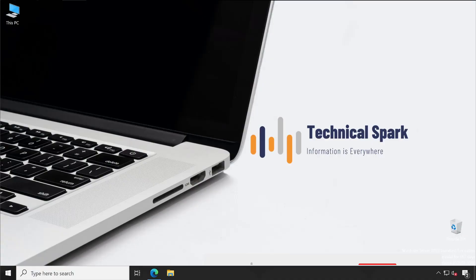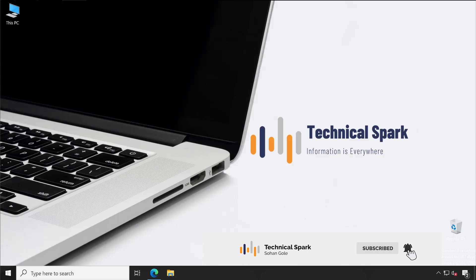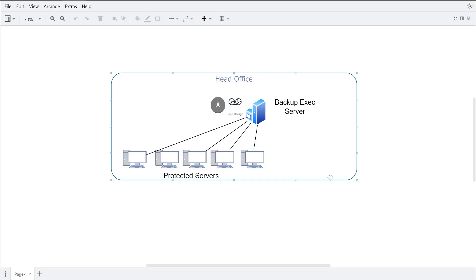Hey, welcome back guys. Now in this video I am going to demonstrate two major architectures, and I'm pretty sure that these two architectures will definitely help you understand the entire deployment or help you plan your implementation accordingly based on these architecture diagrams.